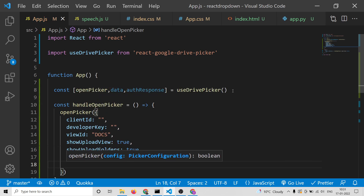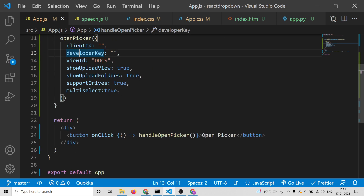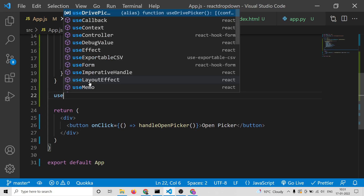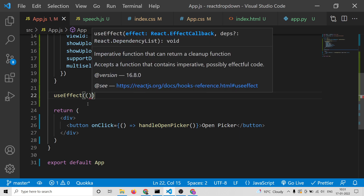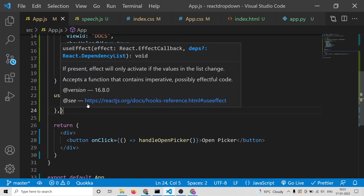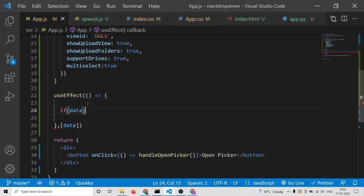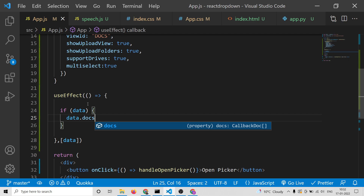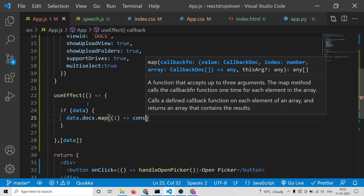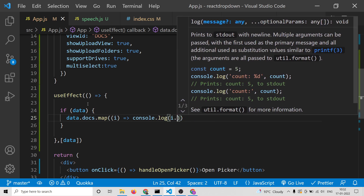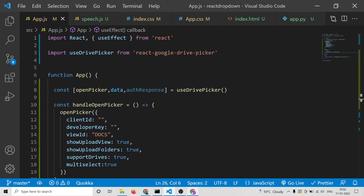We also set supportDrives to true and multiSelect to true so you can select multiple items — you can play with these options. Now we need to write a useEffect hook. This useEffect will automatically trigger a function whenever data is available. Inside this, whenever data is available we will check for data, and if data is available we will call data.docs.map and console log each item. This will contain all the properties of the selected file.